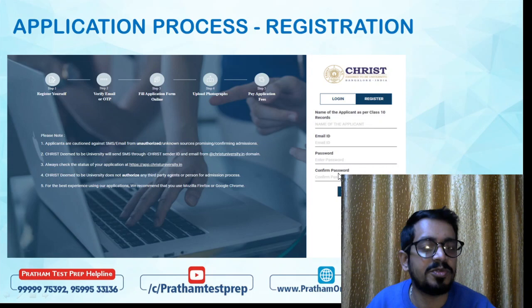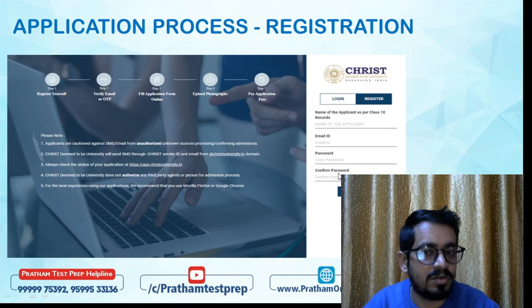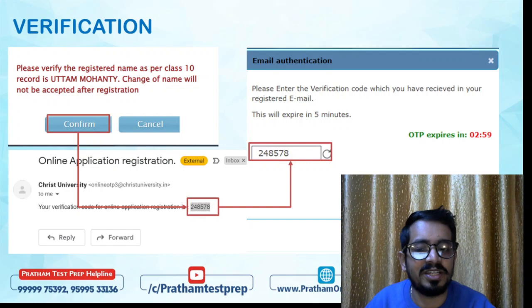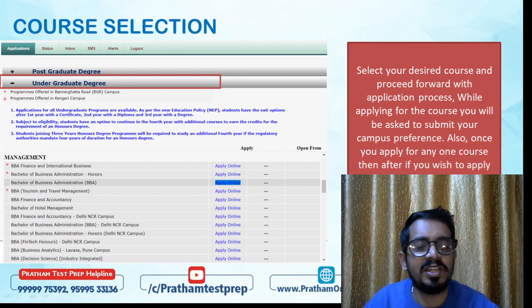Save your username and password — it's very important. Students who are doing this for the first time, please note it down somewhere. After filling in these details, click on Register. You'll receive an OTP on your registered email ID from Christ University. Punch in that OTP and click OK.